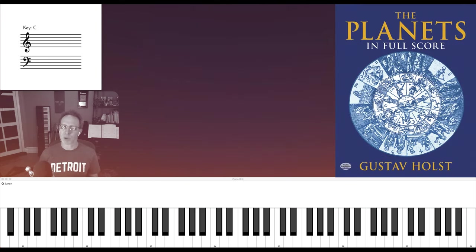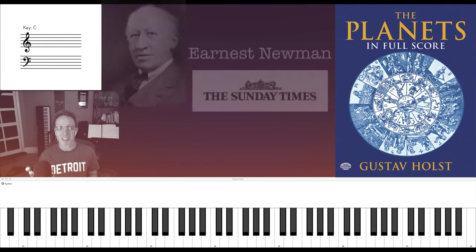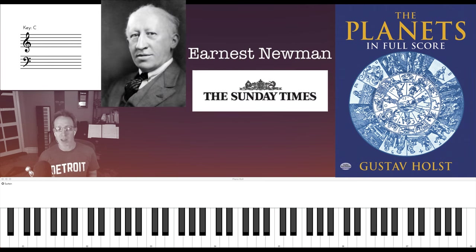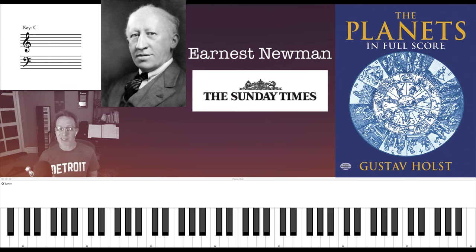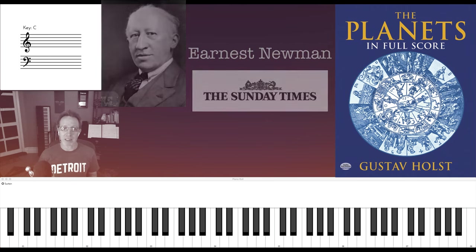A positive review in the Sunday Times by famed British music critic Ernest Newman, coupled with the emboldened post-war Brits, may have led to the increased popularity of The Planets.